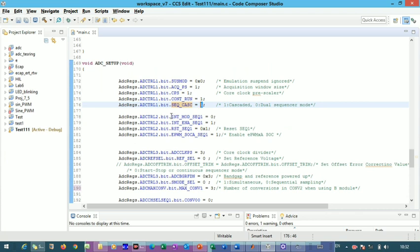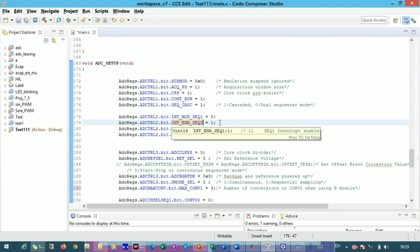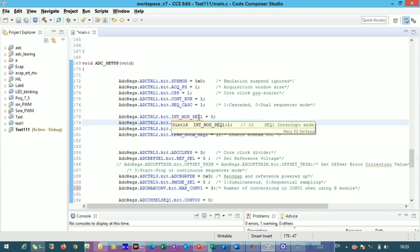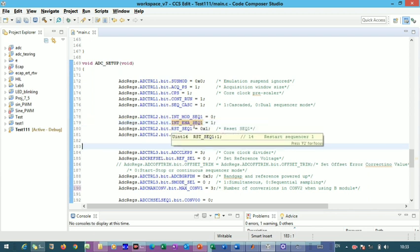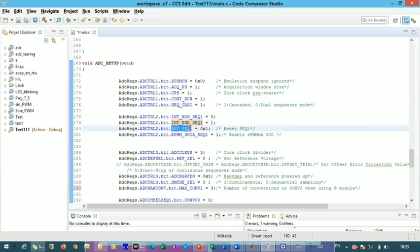The interrupt mode sequence generates an interrupt at every end of sequence 1. The interrupt enable bit enables the interrupt for sequence 1. Since we are using cascaded mode, only sequence 1 is active — in dual sequential mode you would also define sequence 2 registers. Here we initialize the interrupt and select the mode and timing for interrupt generation.